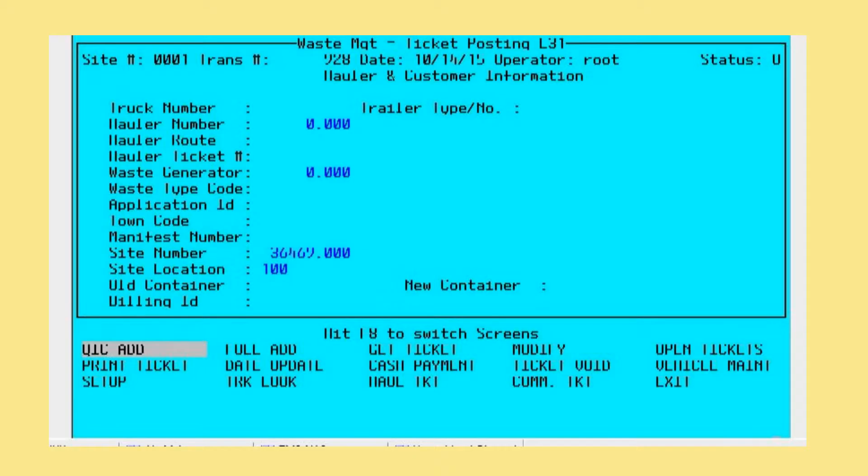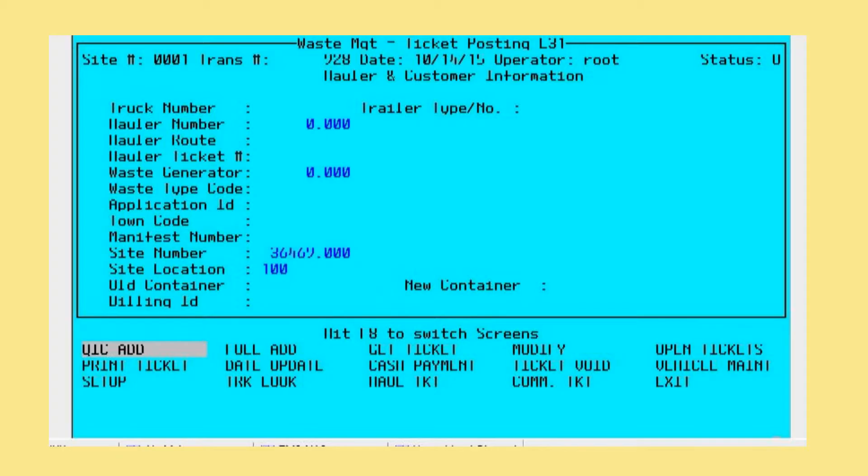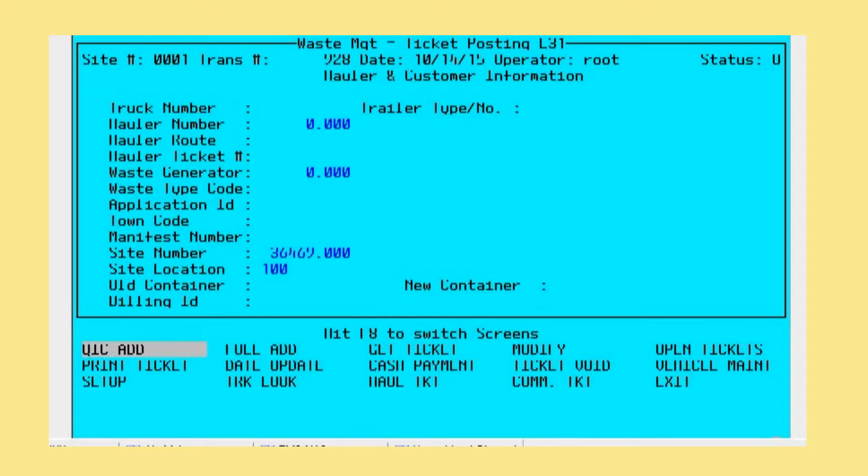As you look at the screen, up near the top there's a truck number entry on the left-hand side. That truck number entry is the starting point for any operator. As a truck drives onto a scale or through the gates of your facility, the operator would use the truck number field to look up the particular vehicle involved. The hauler number is the owner of the waste service vehicle, as opposed to the client or customers who generated the waste.